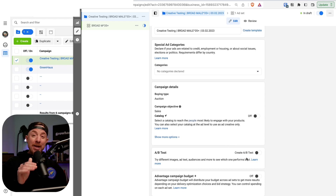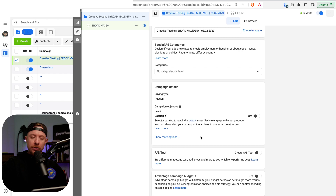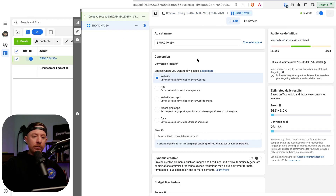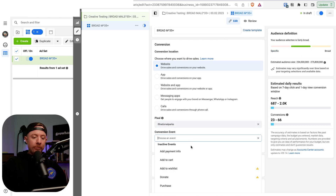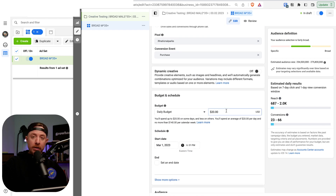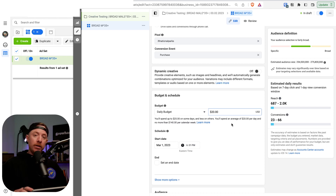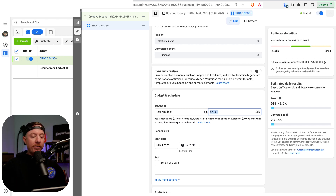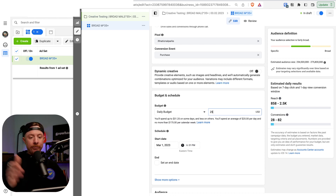Make sure this is an ABO campaign — ad set budget optimization — so all ad sets have their own budget. Turn off Advantage Campaign Budget. At the ad set level: website, make sure your pixel is selected, conversion event is Purchases. For budget: take your AOV, divide it by three, and use that as your starting daily budget. If your AOV is $75, start every ad at $25 per day for three days, equaling your AOV by end of day three. If AOV is $45, start at $15 a day.